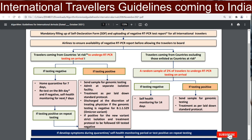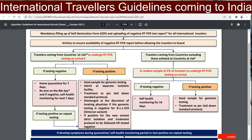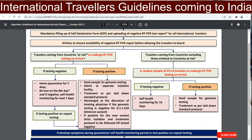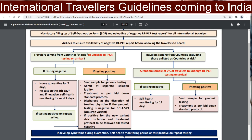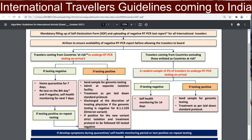If testing is positive after seven days, you have to follow the right-side protocol on the flowchart. The collected sample will be sent for genome testing, with admission to a separate isolation facility and treatment as per the latest standard protocol.